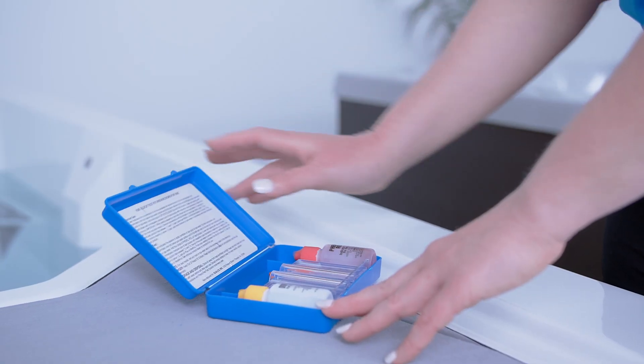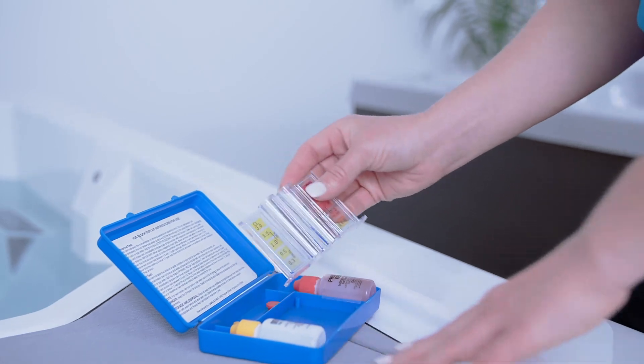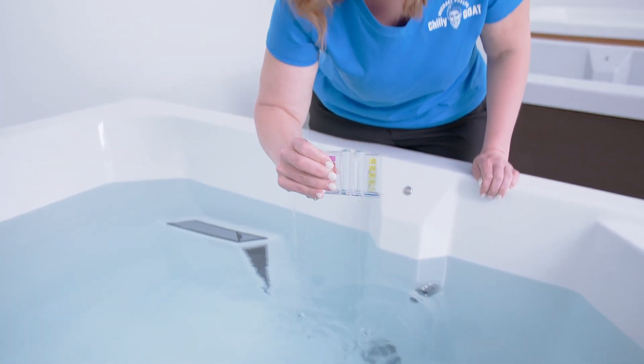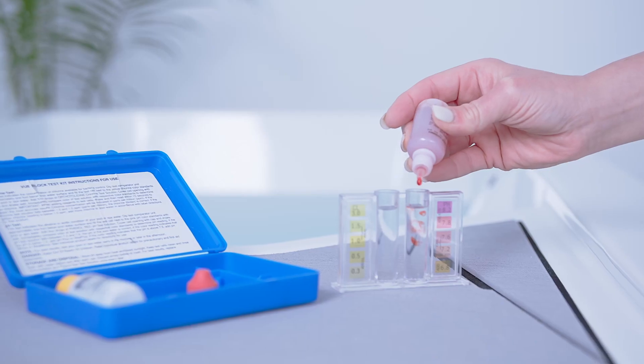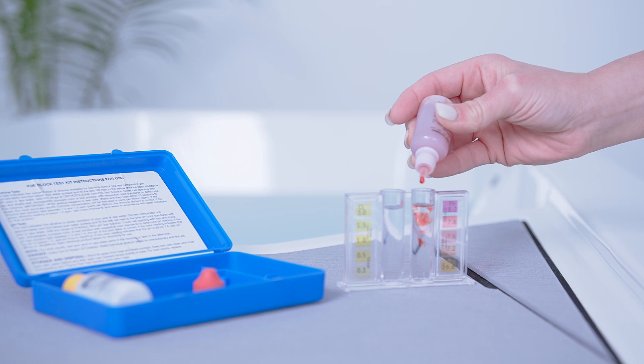First things first, we need to test the pH of the water. To do this, we're going to use a liquid test kit, which provides the most accurate results for a cold water tub. Be sure to check out our how-to video on using this kit.